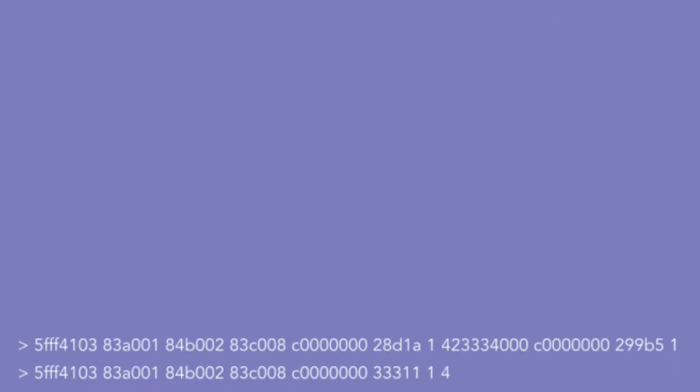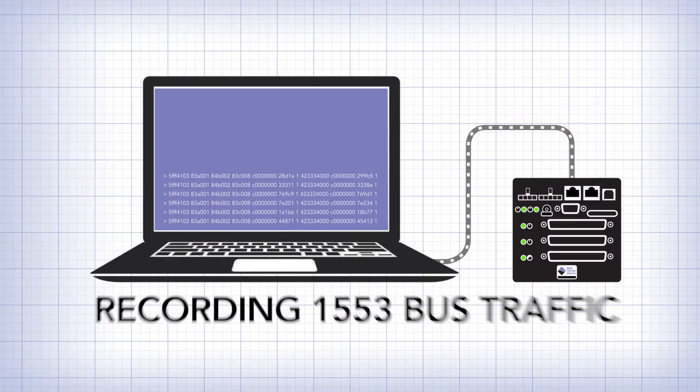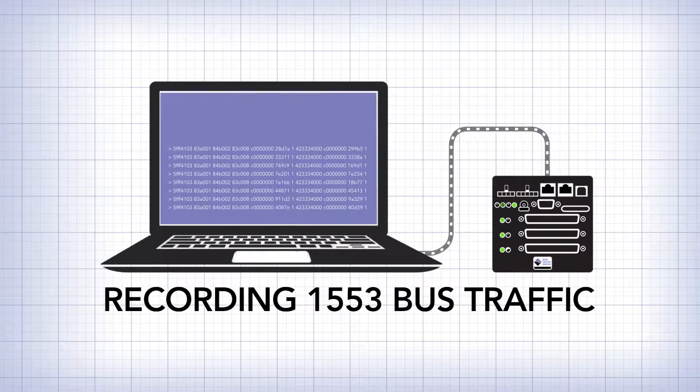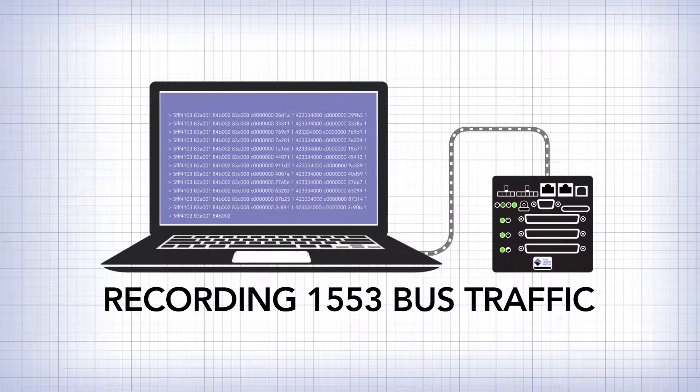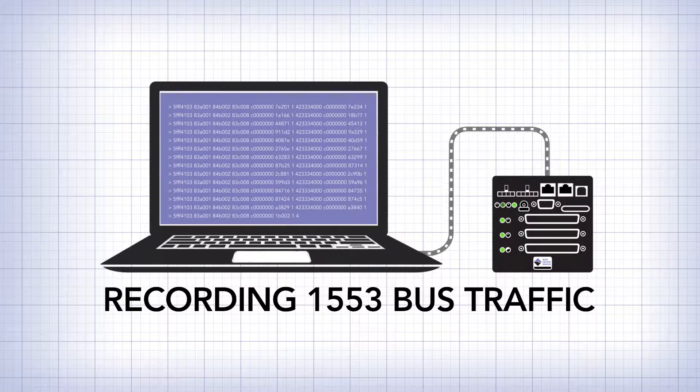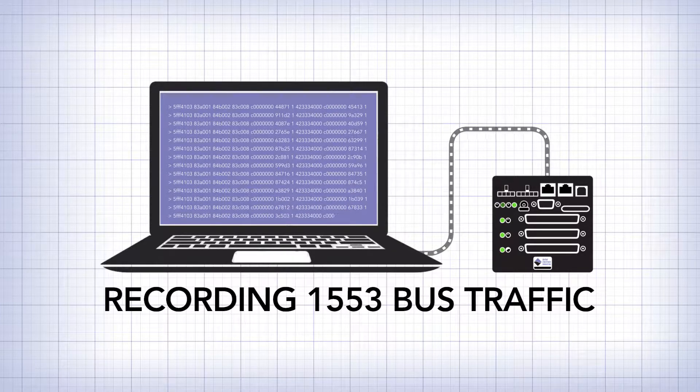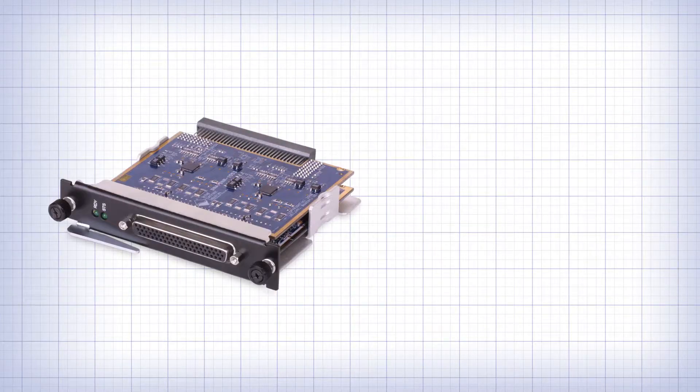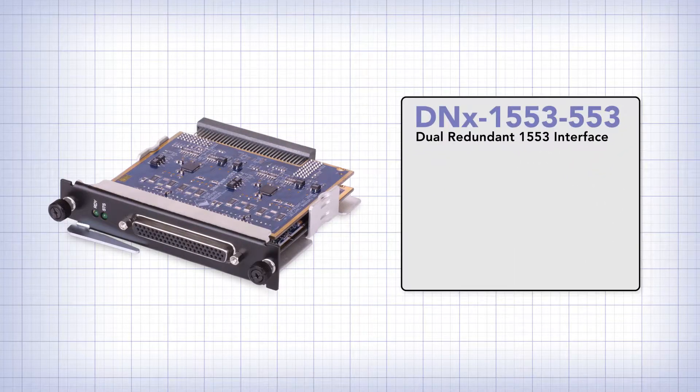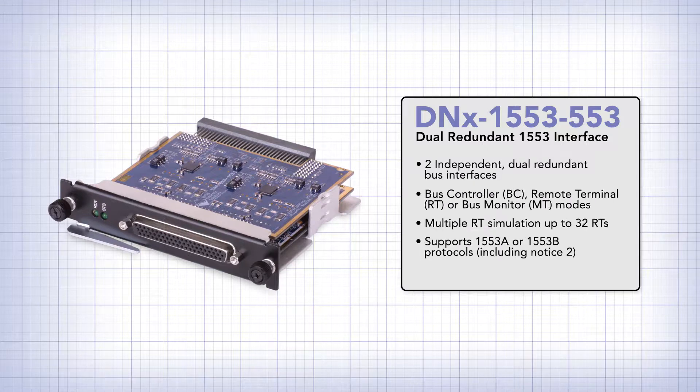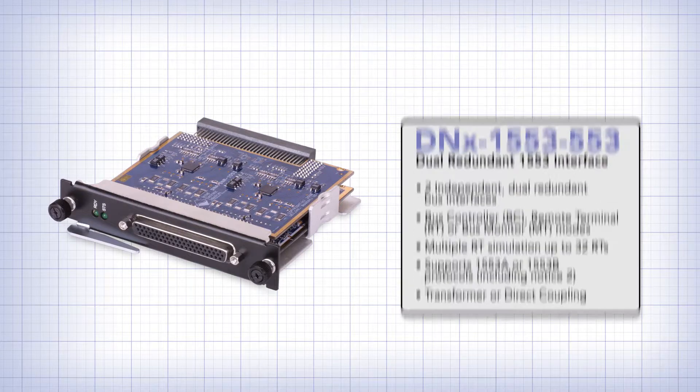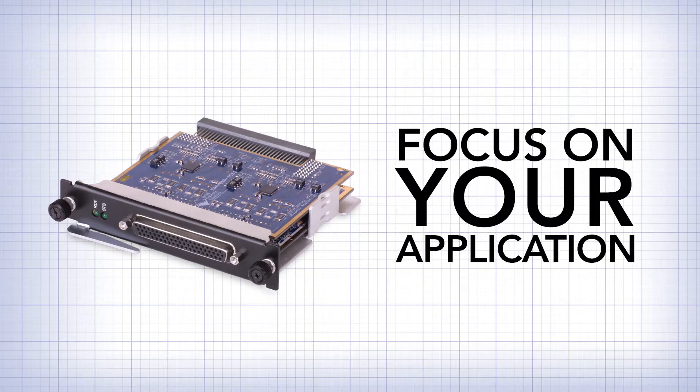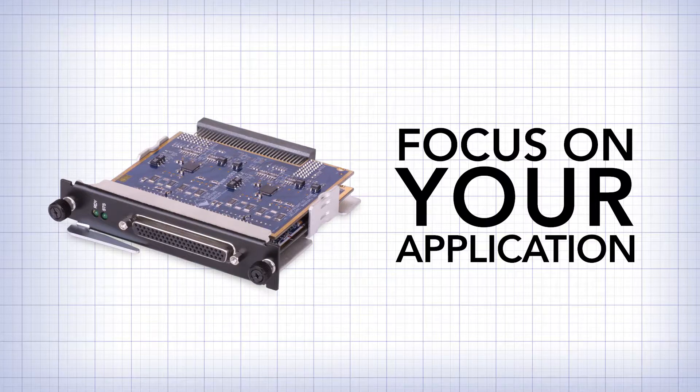Many times applications require the recording of some or all traffic on a 1553 bus for playback or debugging. UEI provides you with a commercial off-the-shelf product for this functionality in our 1553IO board. This allows you to focus on your application rather than engineering a 1553 system yourself.